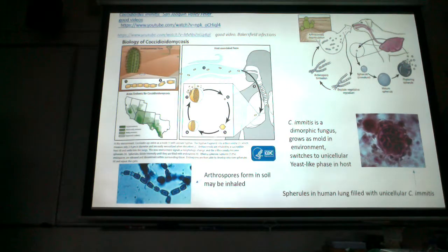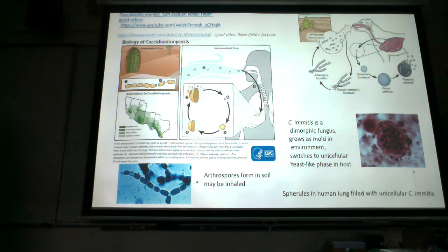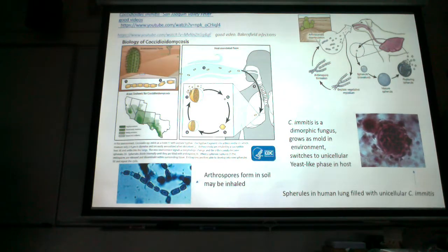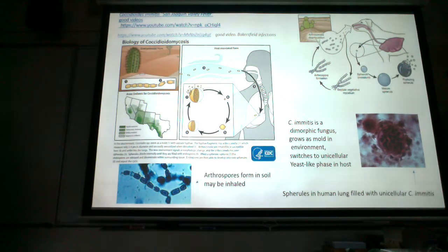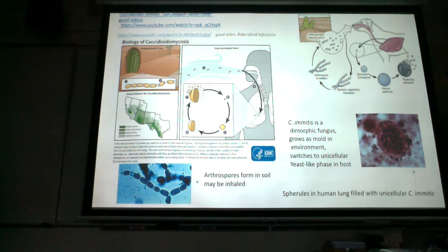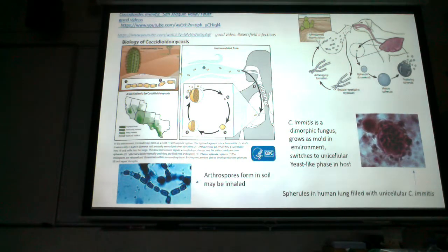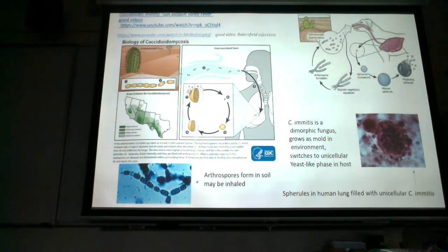Now we move to two systemic mycoses. The first is caused by Coccidioides immitis, which we have here in California. The common name for infections with Coccidioides immitis is valley fever — officially San Joaquin Valley fever, because the San Joaquin Valley is endemic for it, as is much of the southwest United States. Coccidioides immitis is a dimorphic fungus — dimorphic means two forms.